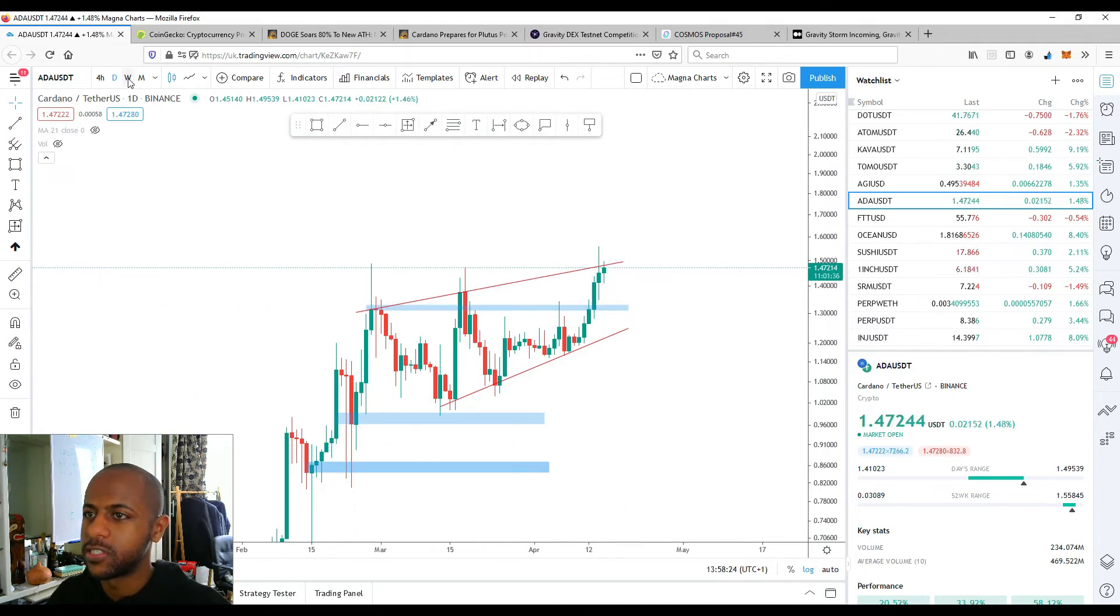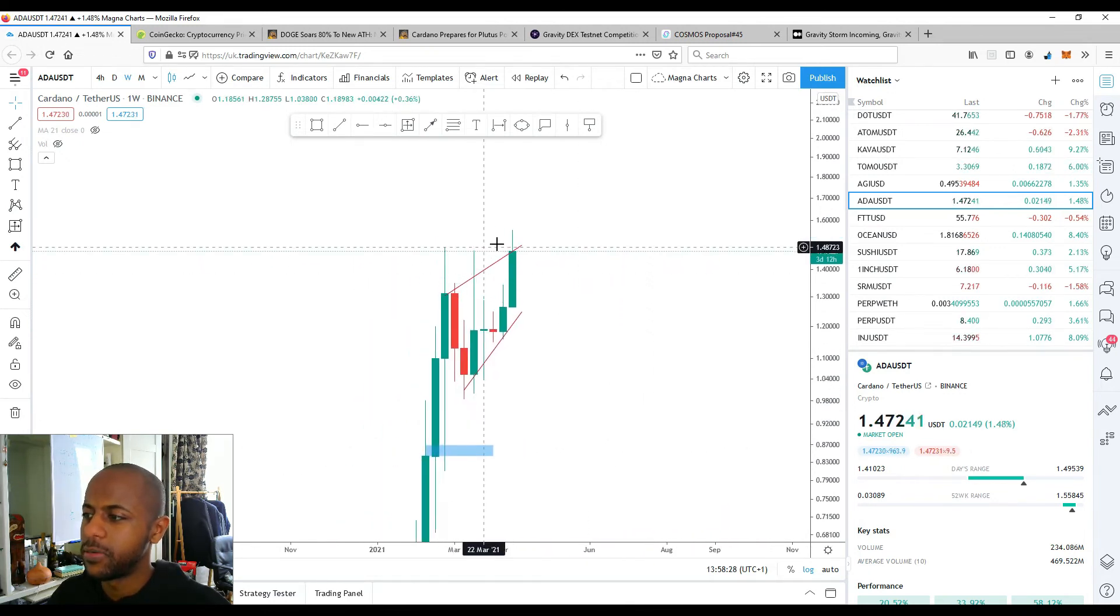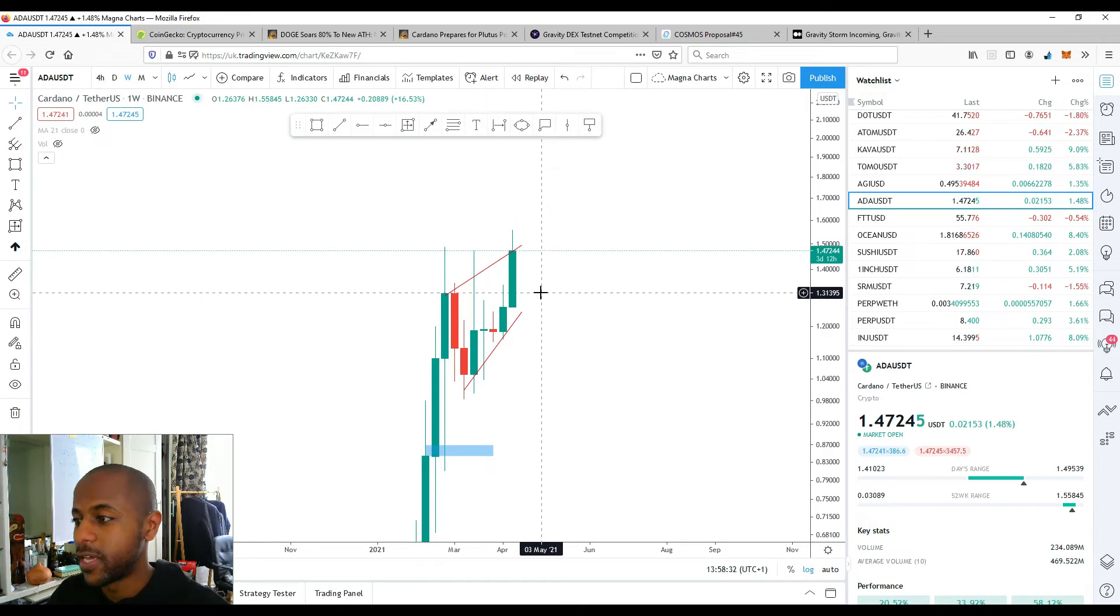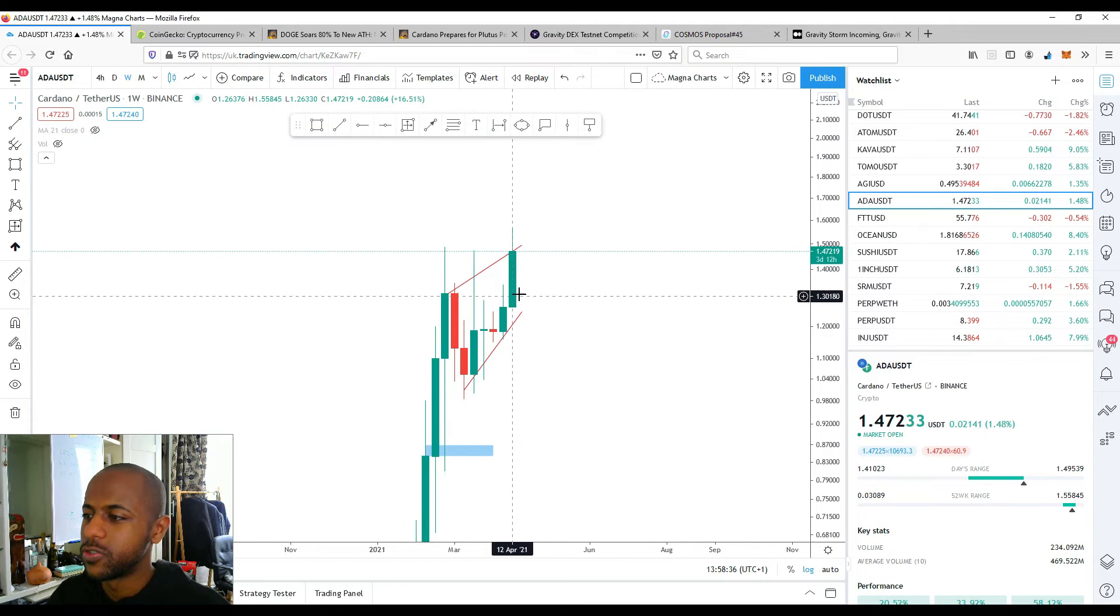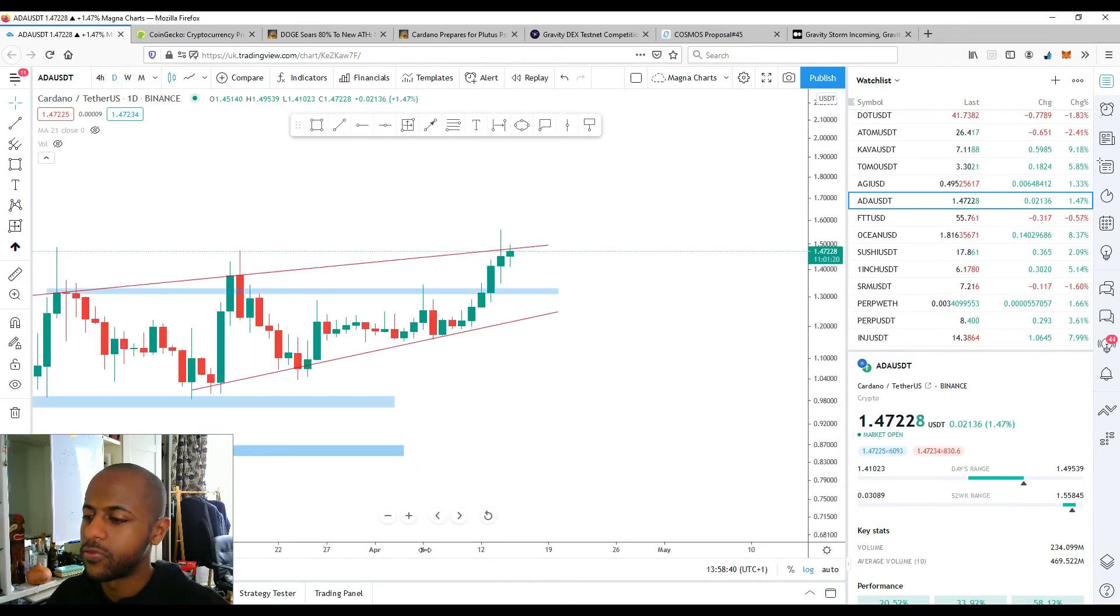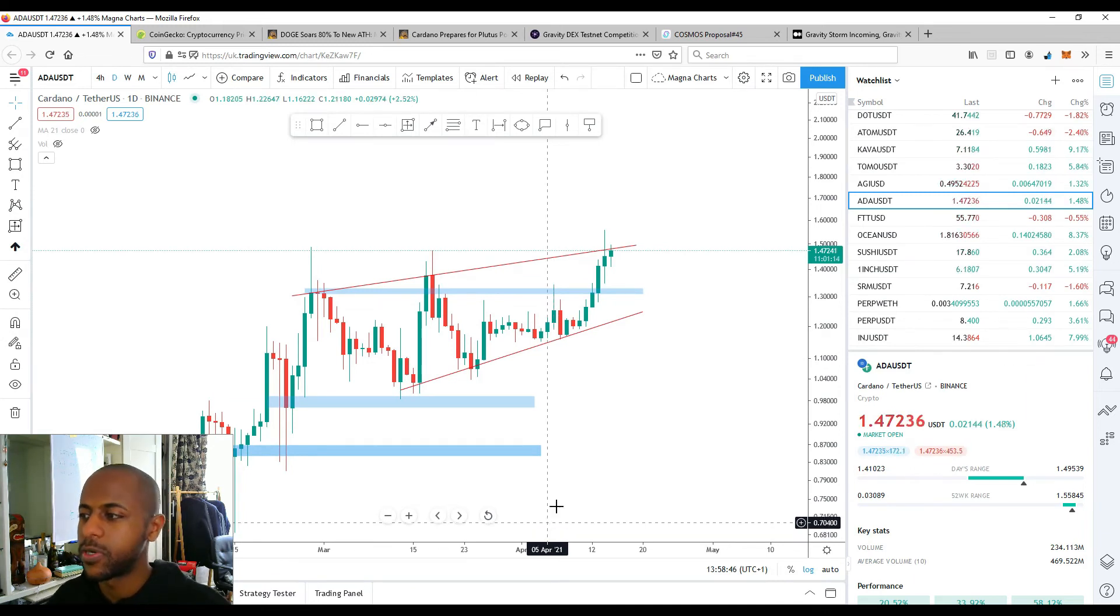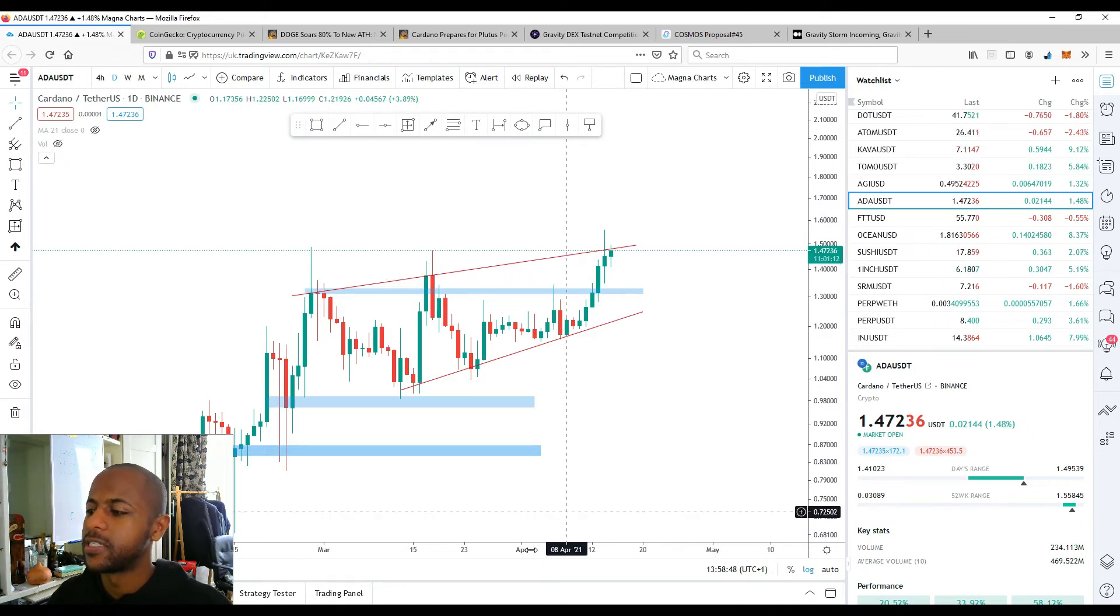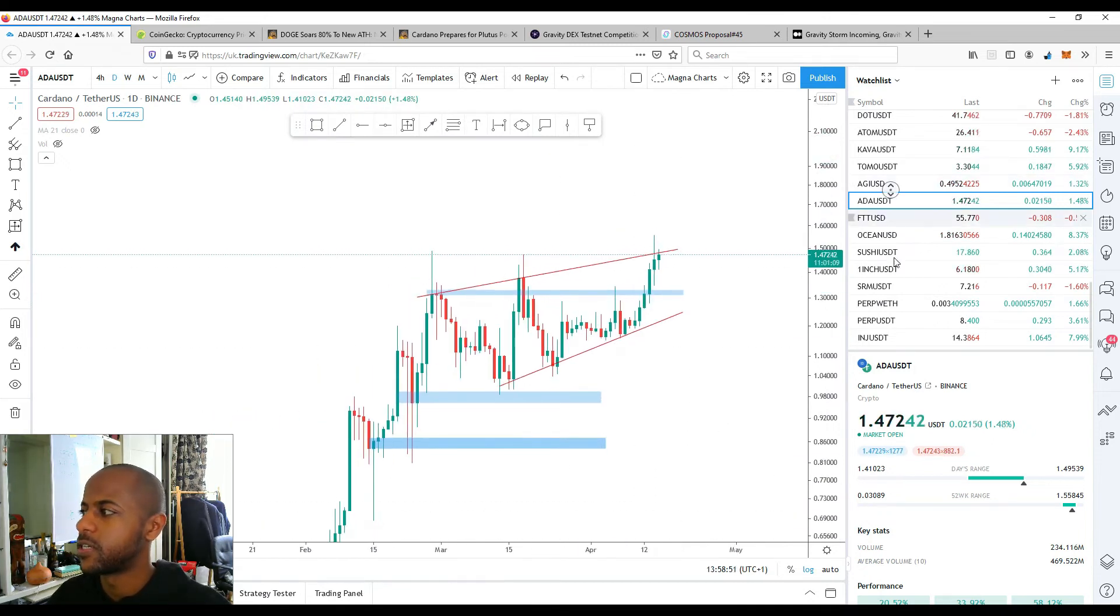I could also see a reverse for it to dip down, you know, tap that $1.38 again, turn it into resistance, or perhaps if we look at the weekly time frame. If we look at the weekly time frame, we could perhaps see a tap of, well, again, as I said, $1.30, $1.31, turn that into support. So all in all, Cardano is looking very, very good, especially leading up to the launch of their next upgrade, Alonzo with the smart contract capability. It's only going to keep going up.